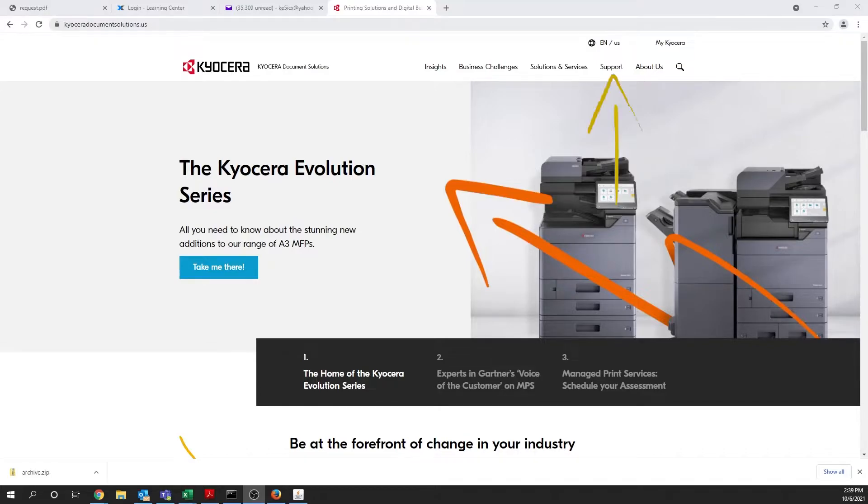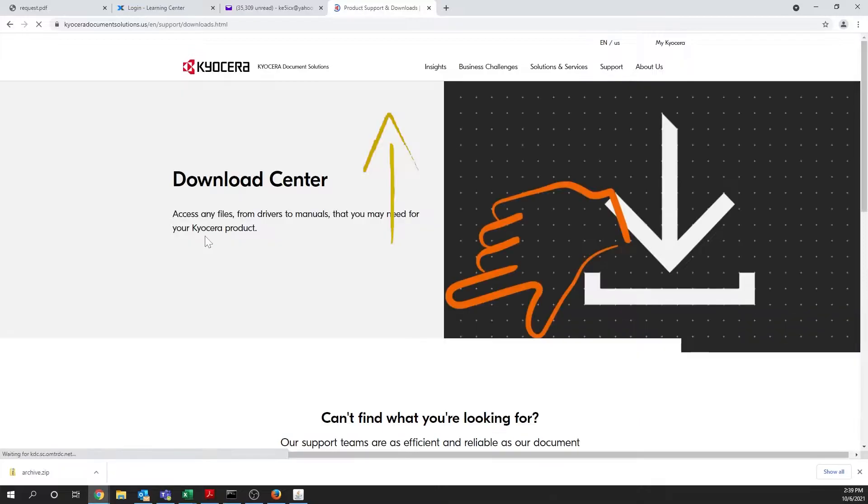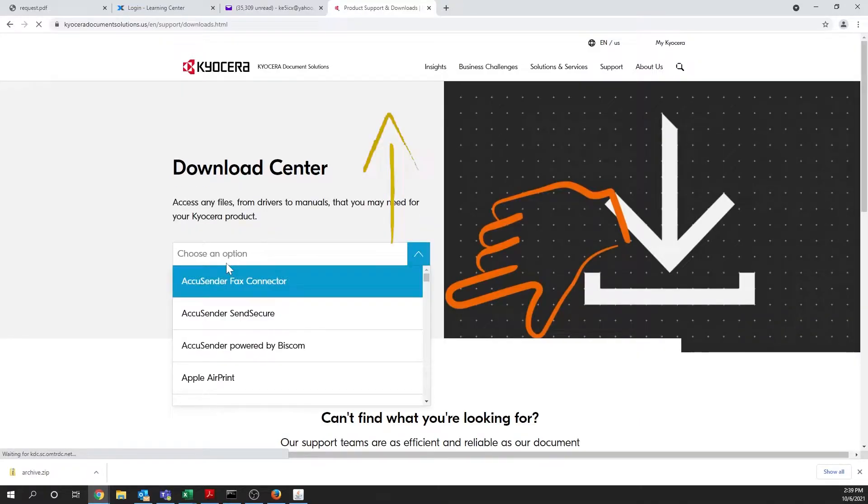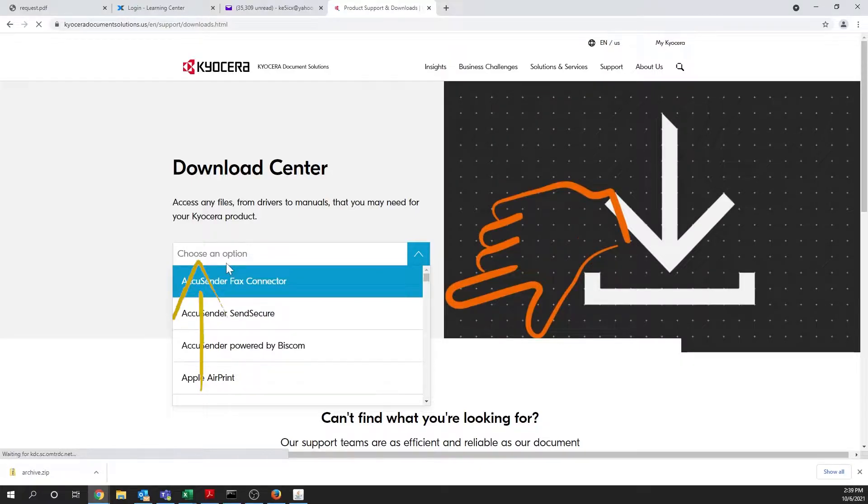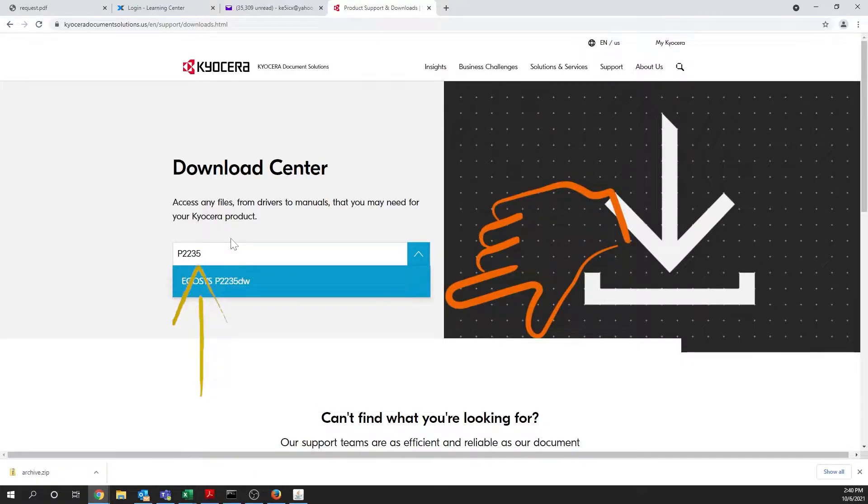Now select Support from the upper menu bar. Select Download Center. From the Choose an Option page, scroll to or type P2235DW to select your Kyocera printer.